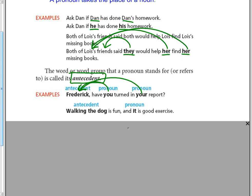Walking the dog is fun and it is good exercise. Your pronoun there is it. It's referring back to that whole phrase walking the dog. So the pronoun is it, but the antecedent is walking the dog.